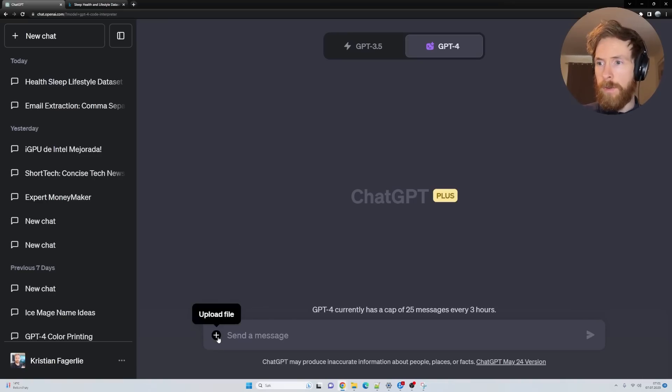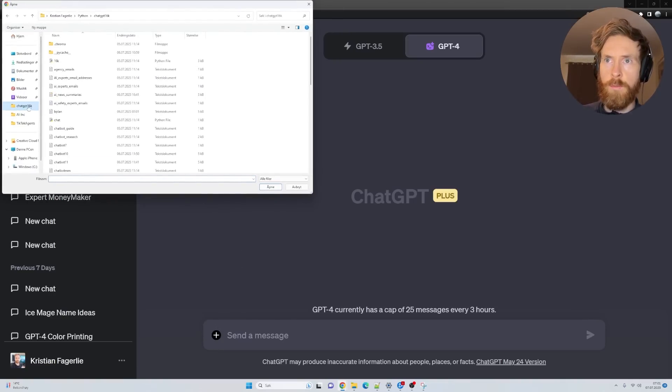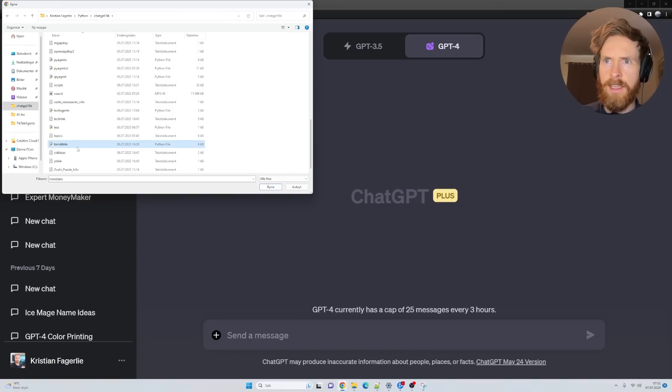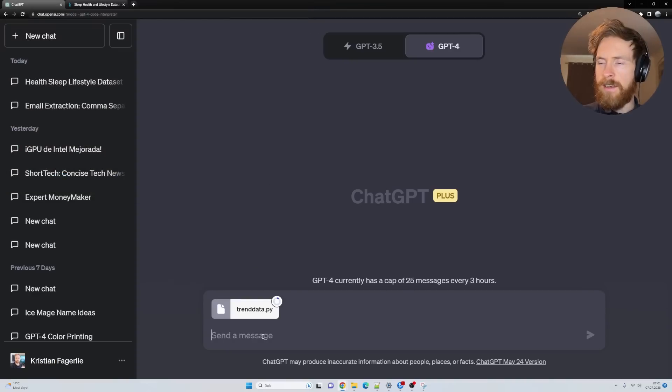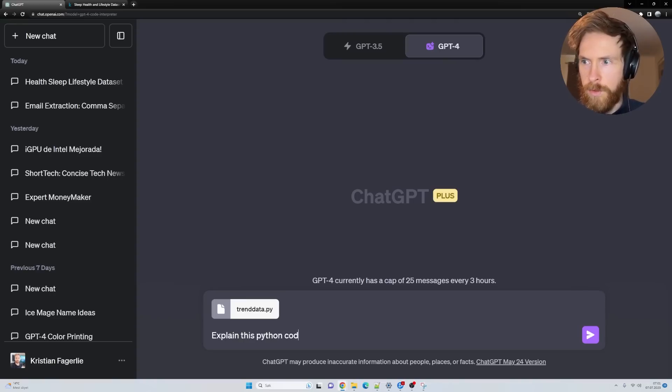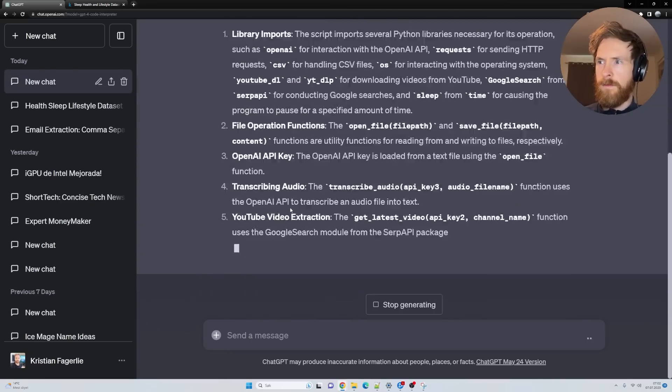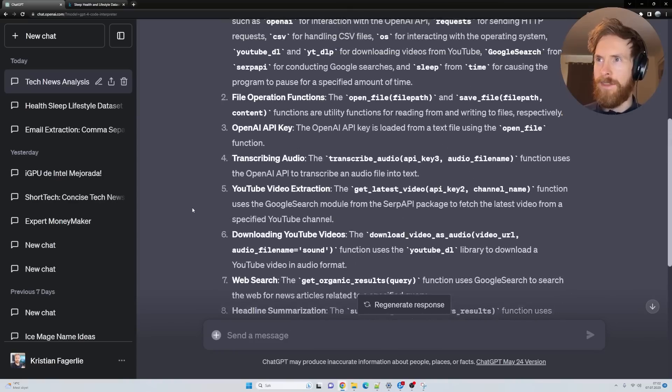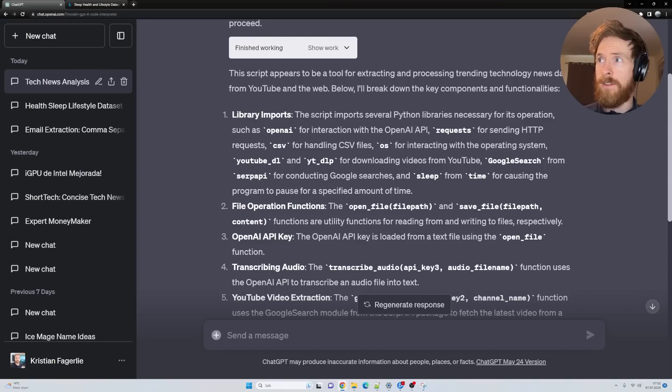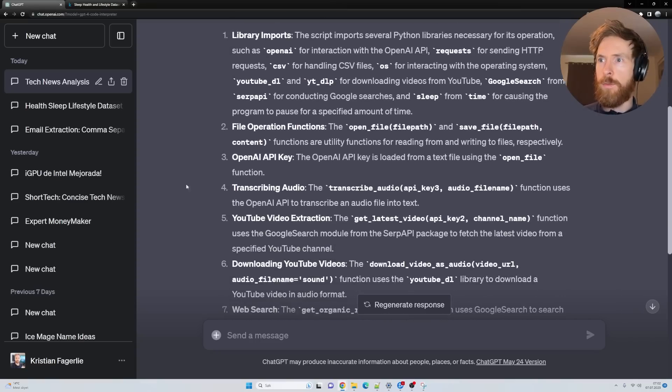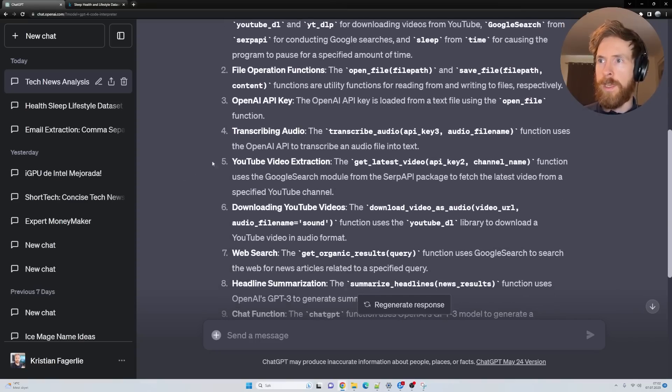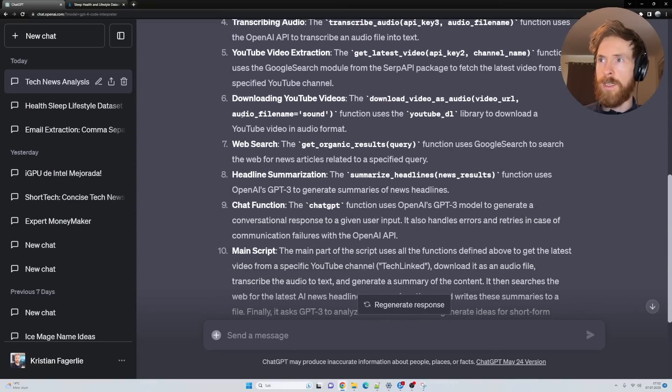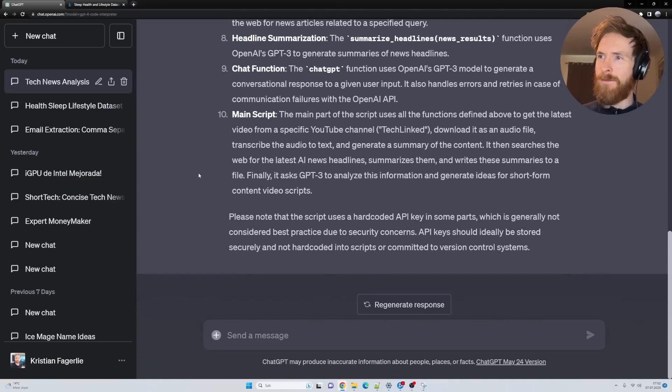Let's change it up a bit and upload a Python code. We start a new window, click on upload file. I'm going to go to my Python codes here. Let's open that and explain this Python code to me. Yes, perfect. So I love this. The script appears to be a tool for extracting and processing trending technology and news data from YouTube and the web. Yes, that's exactly what it is. We have library imports, file operations functions, opening a key, transcribing audio, YouTube video extraction, everything.